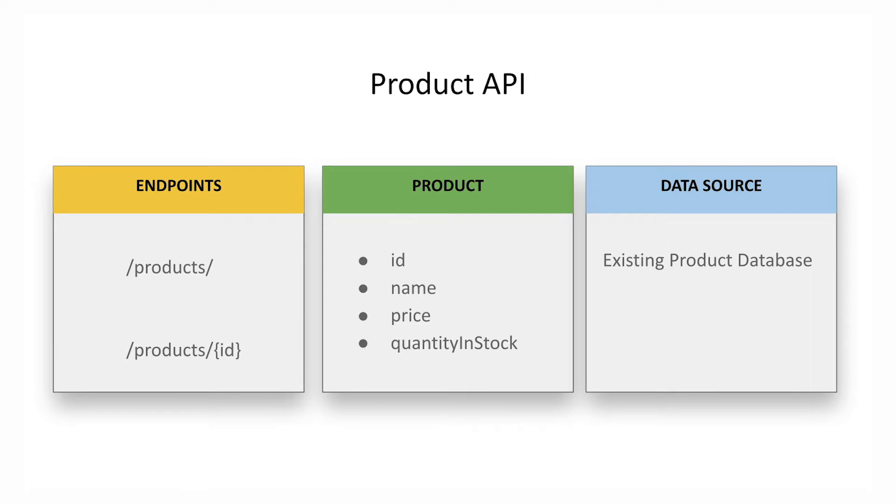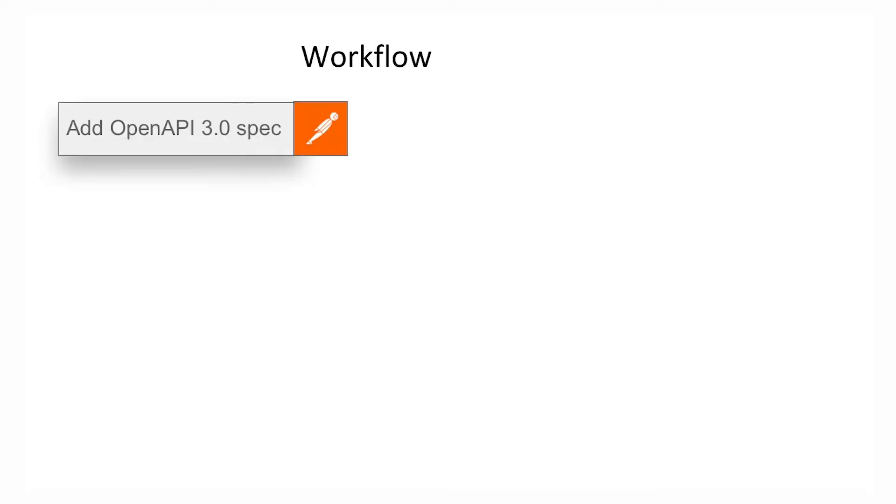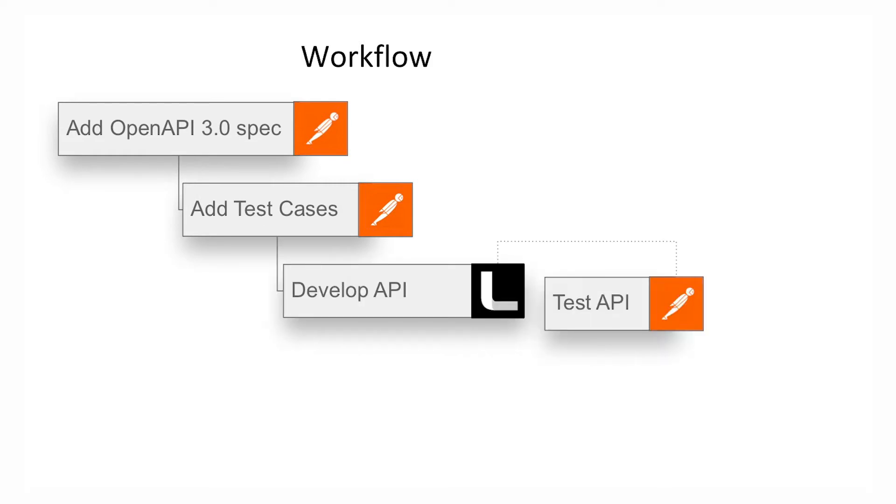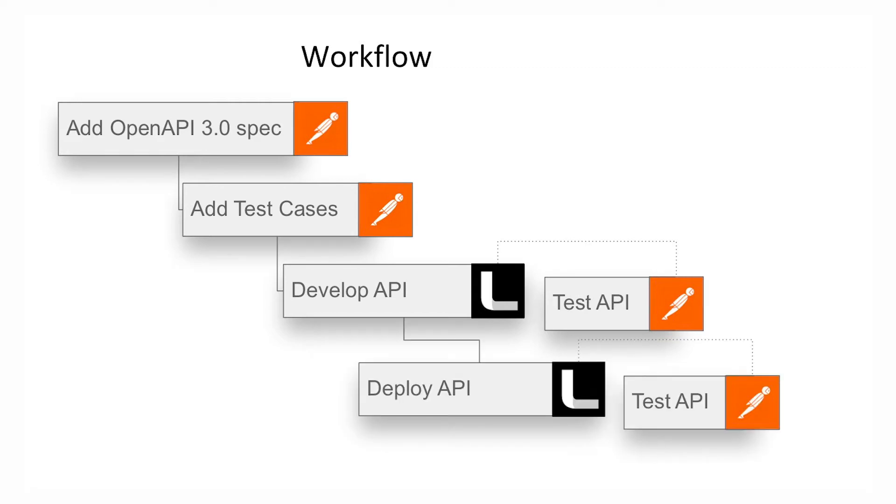Our product API has two endpoints, one to retrieve all products and one to retrieve a single product given its ID. The API will get the data from an existing product database. Our workflow will be: add the OpenAPI 3.0 spec to our Postman workspace, add tests in Postman, develop the API in Lynx, test it with Postman while debugging in Lynx, deploy the API to a Lynx server which will host the live version, and test the deployed API with Postman.